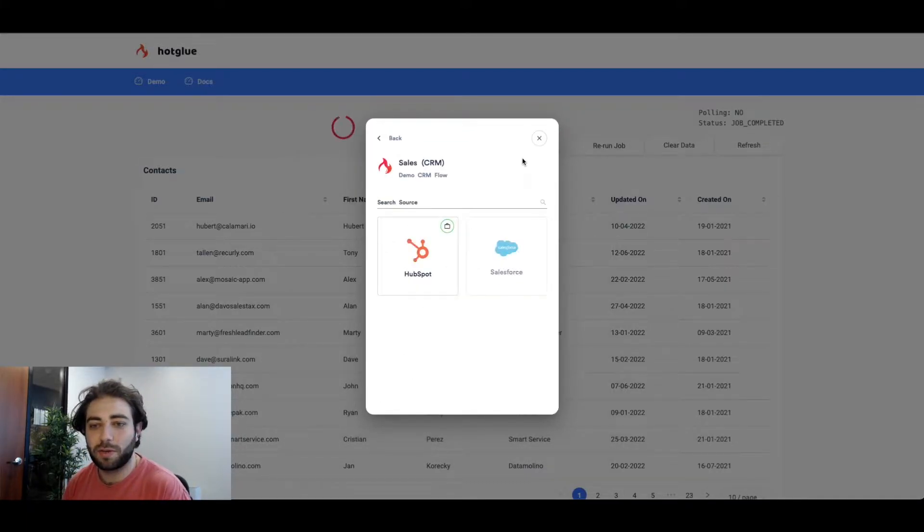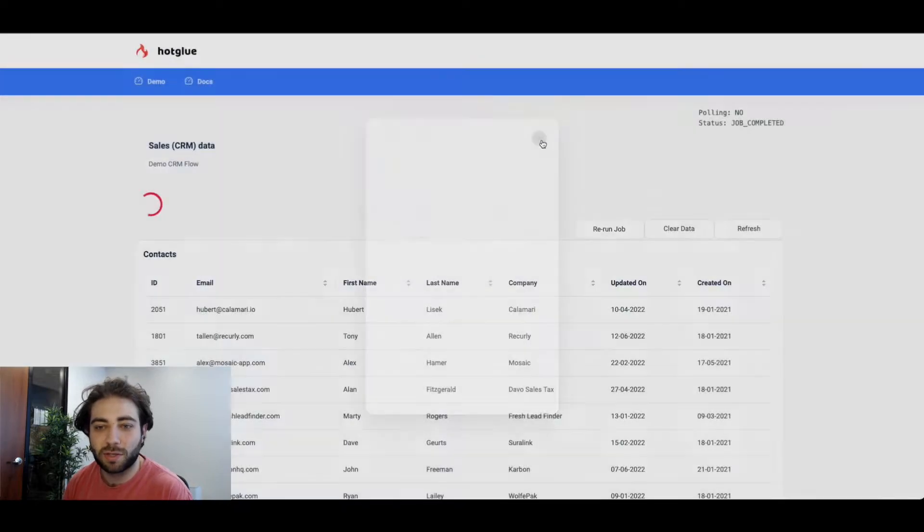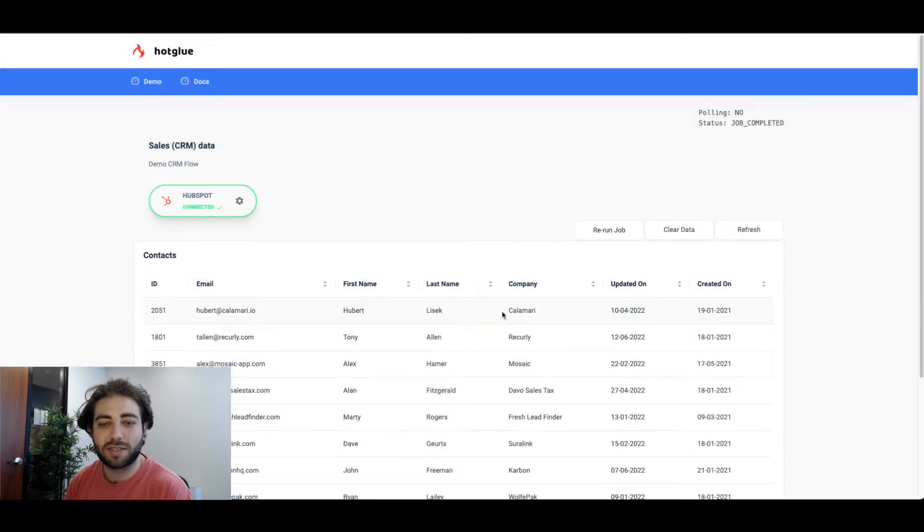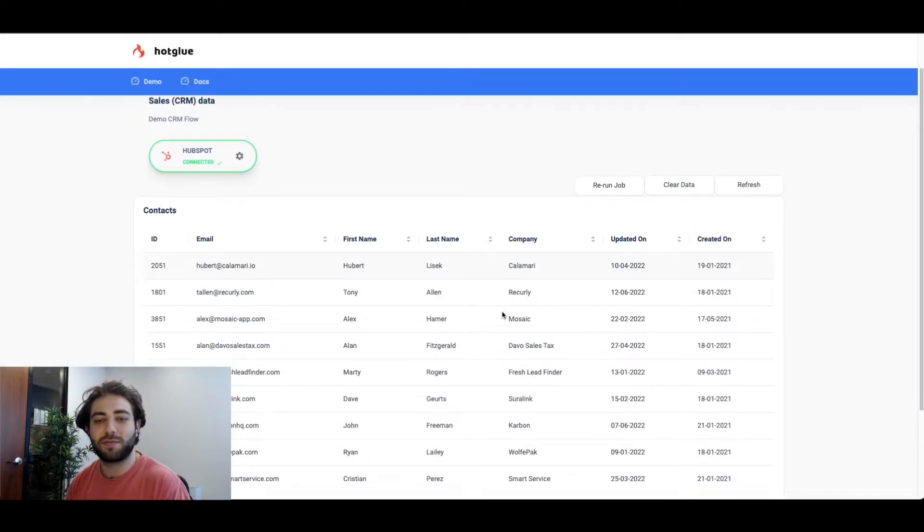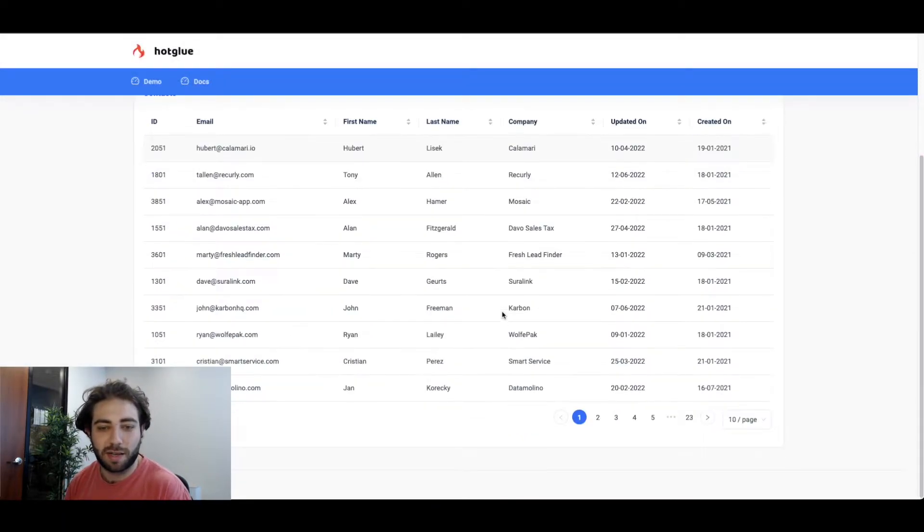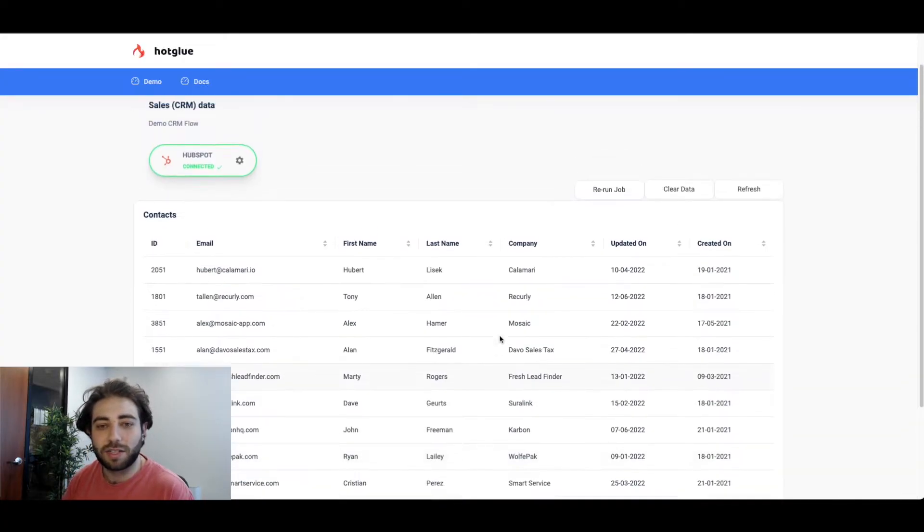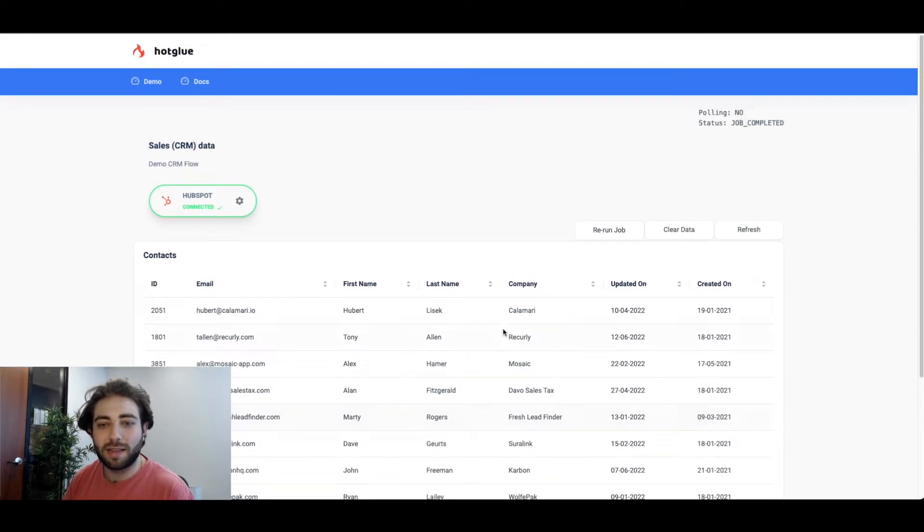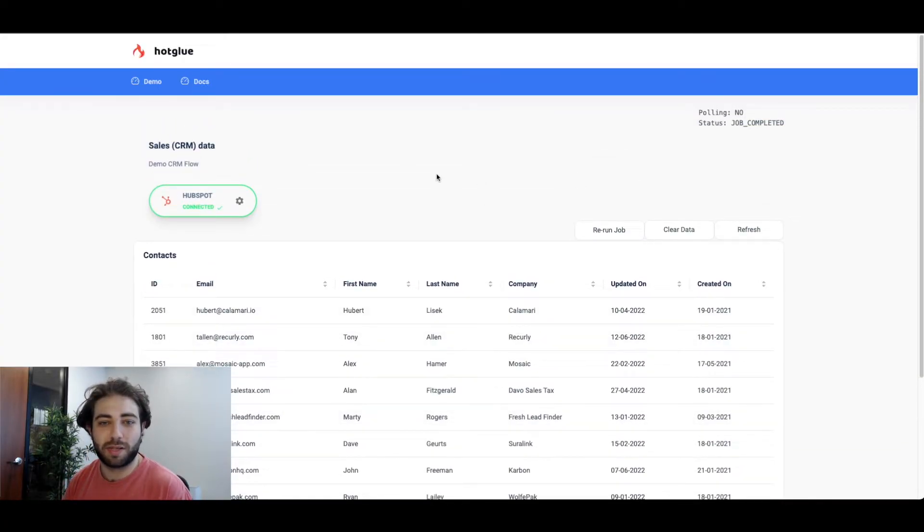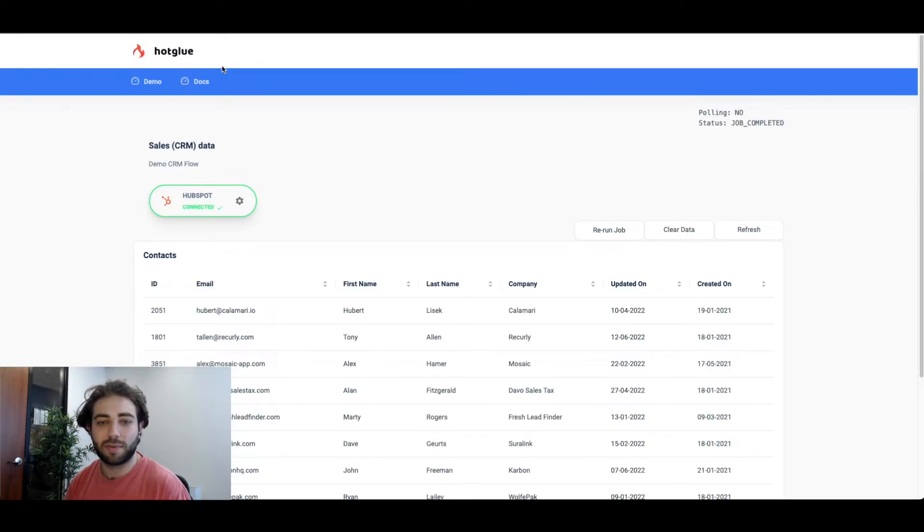So let's go back and scroll through the data a little bit just to confirm we successfully linked our HubSpot account and pulled that contact information. Looks like we did and that's what your end users experience would be like if they were to use Hotglue to power their integrations.